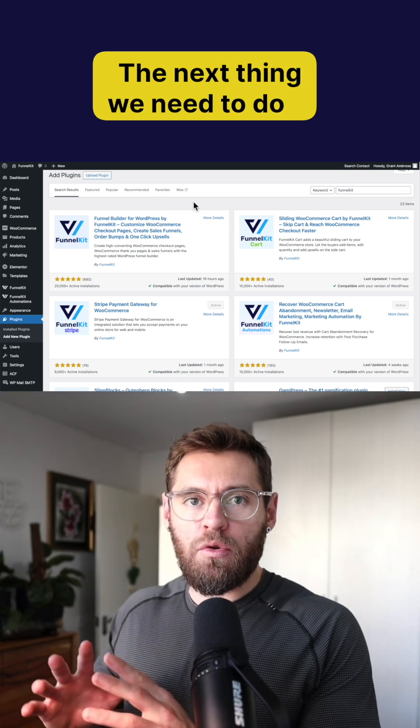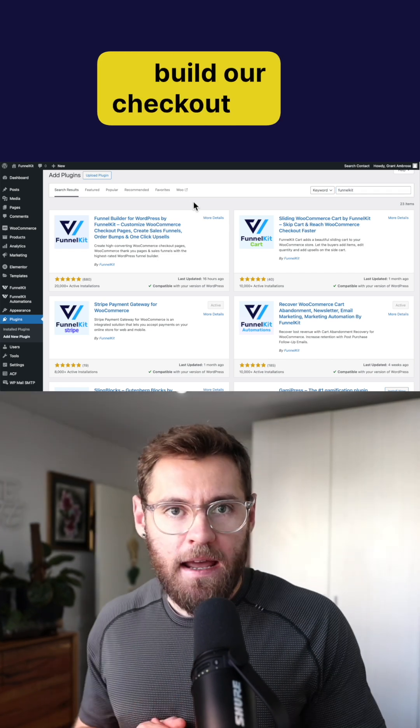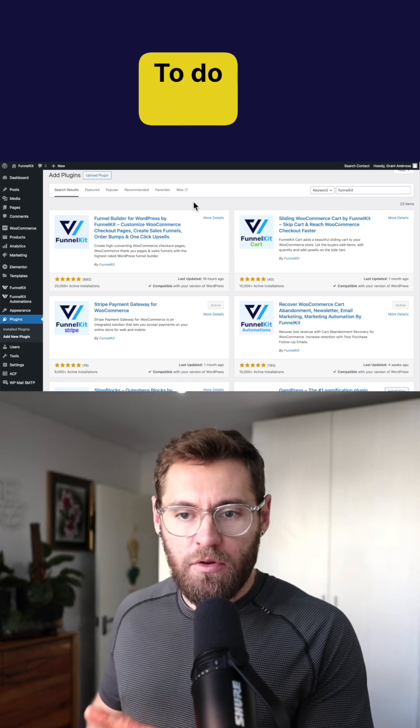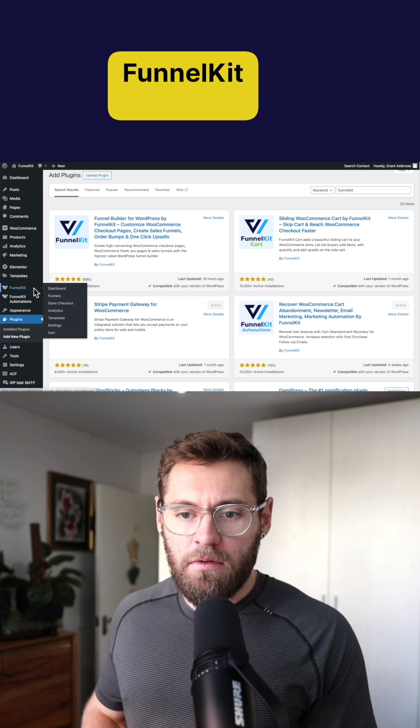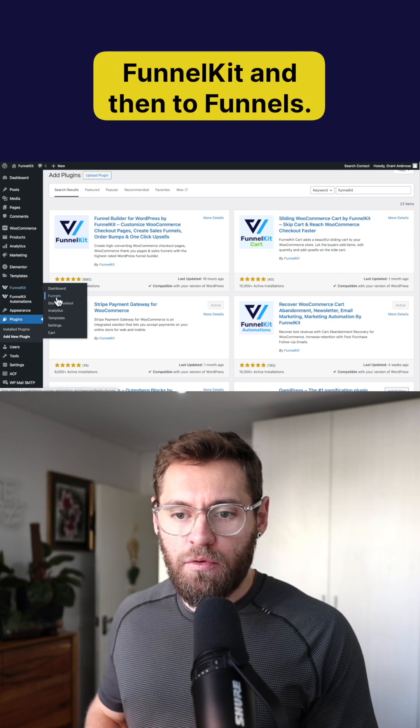The next thing we need to do is build our checkout page. To do so let's go down to funnel kit and then to funnels.